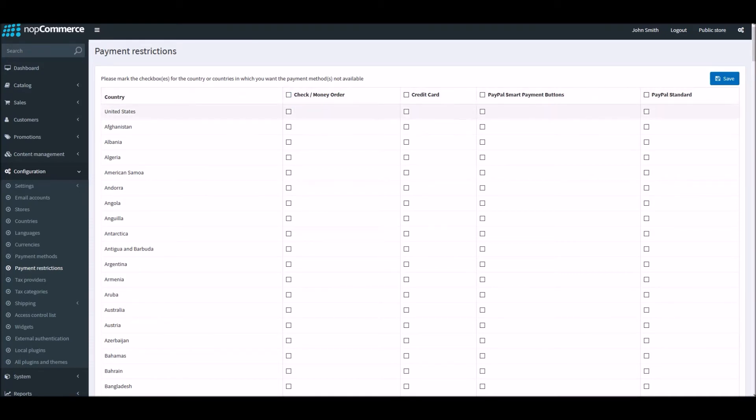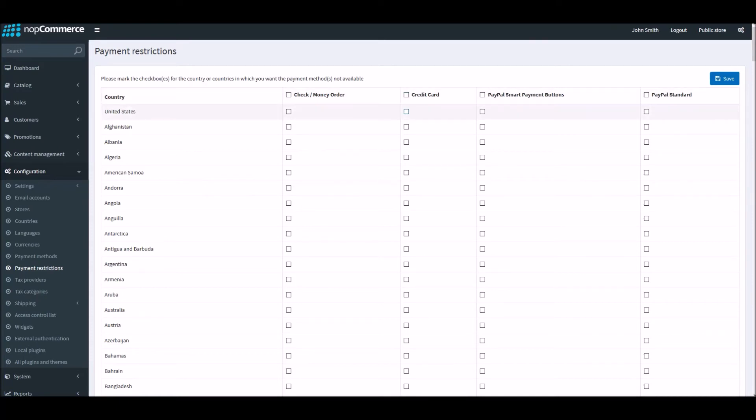As of now, you can see it has been disabled. To enable it, all I have to do is select what payment method I would like to restrict. Let's say I would like to restrict credit card in United States. So I'm going to click here and save.